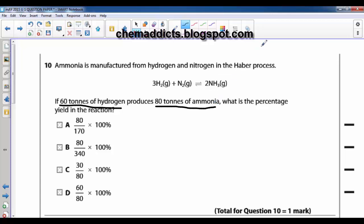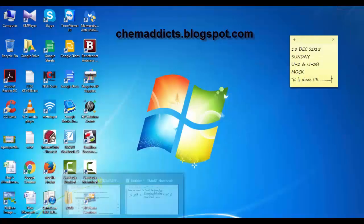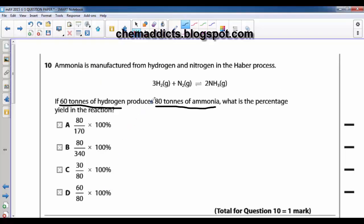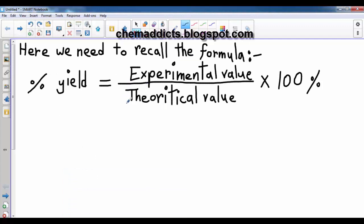We need to recall some equations. The formula is: percentage yield equals experimental value divided by theoretical value, multiplied by 100%. The experimental value is the value that is given in the question — it is always given in the question. The theoretical value we need to find by calculation.